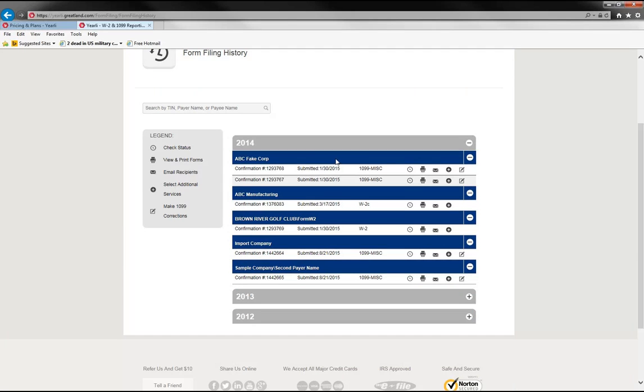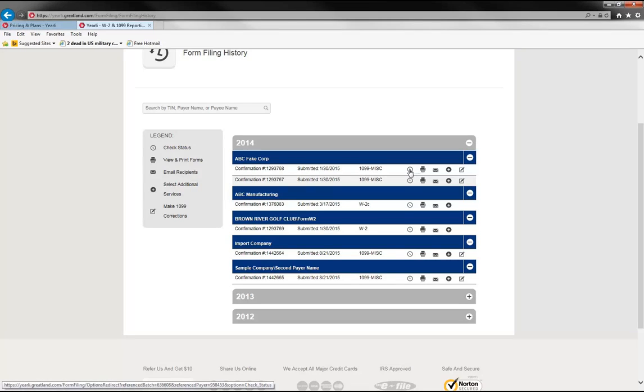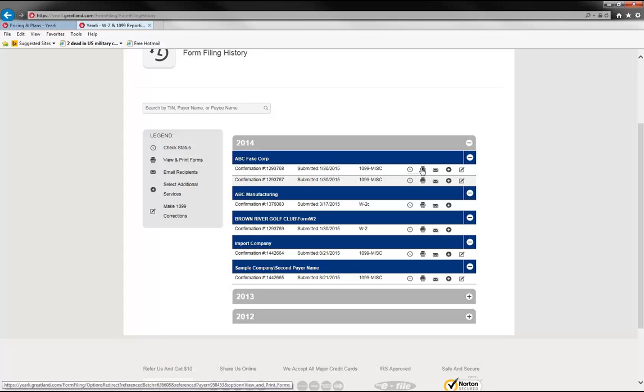And then the different things that you can do in here is check the status of your returns. So you could look for filing submitted status or a filing rejected status or a filing accepted status or forms were mailed to your recipients. So that's what the clock icon will do. The print icon will allow you to print PDFs of the forms. So you could either save the PDF for your records or even print it in your office.